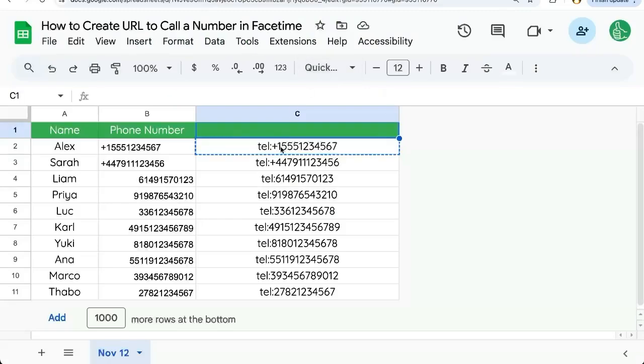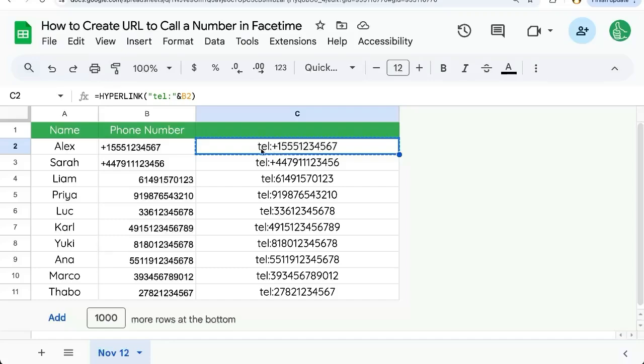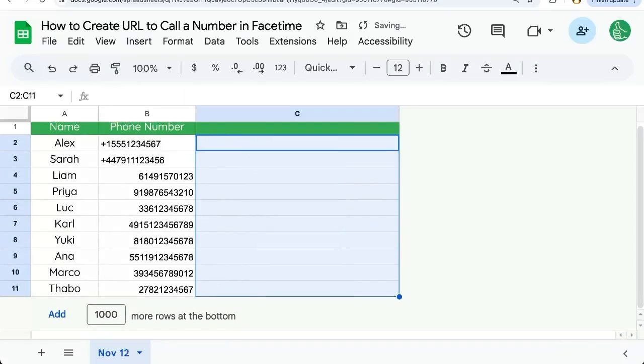This is super awesome if you're trying to call people from your sheet and need it to open in FaceTime. So how do we do this? I'm going to show you really quick.